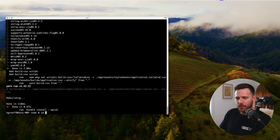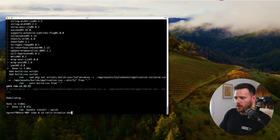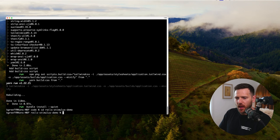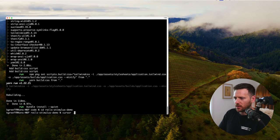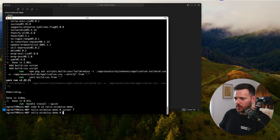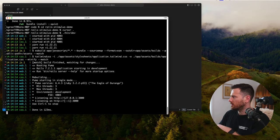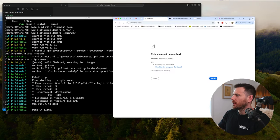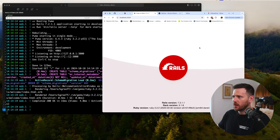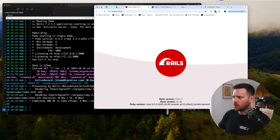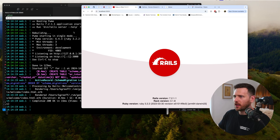Once that's done, we're going to CD into rails-stimulus-demo and then run 'bin dev'. That starts the Tailwind processor, it starts the JavaScript bundler, and it also starts the Rails server. We hit that and now we've got a little Rails app running. We can see that's all good — we are running Rails.